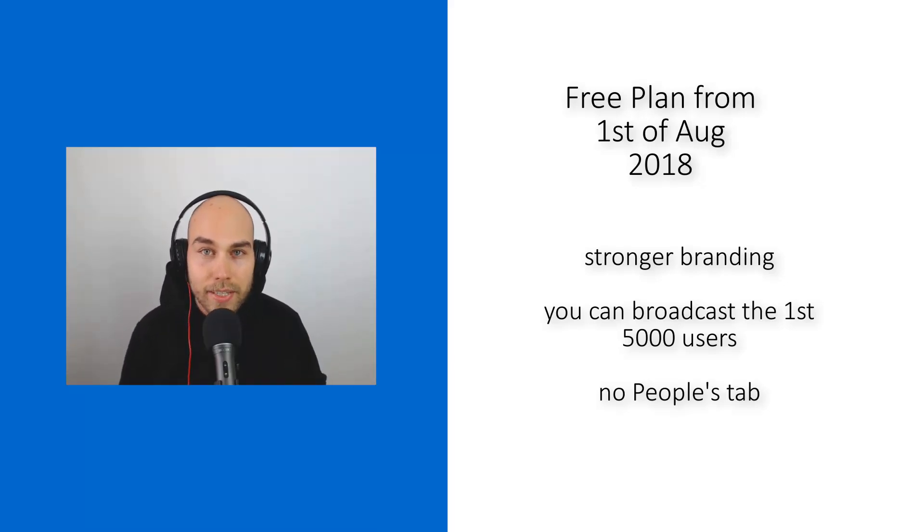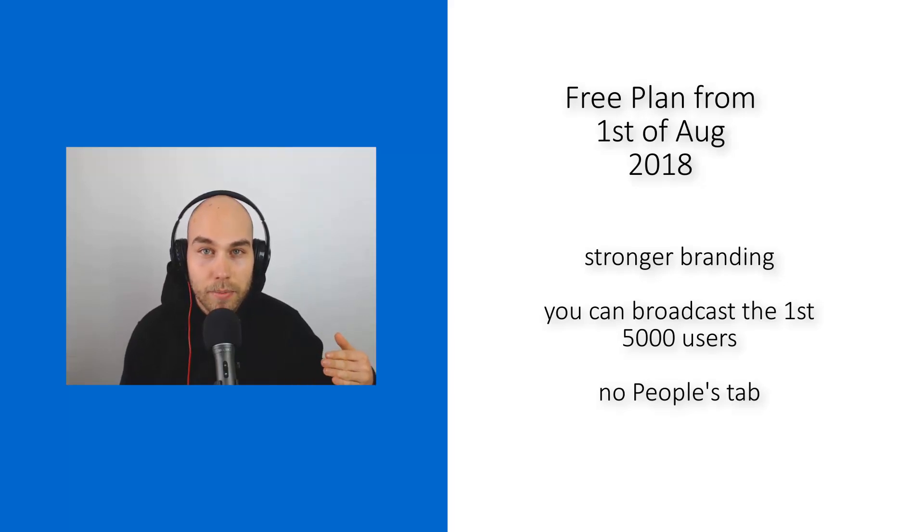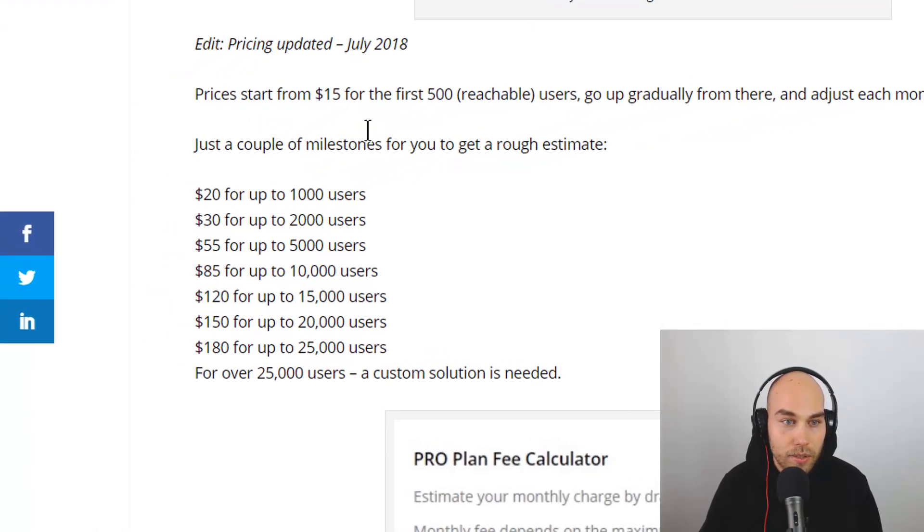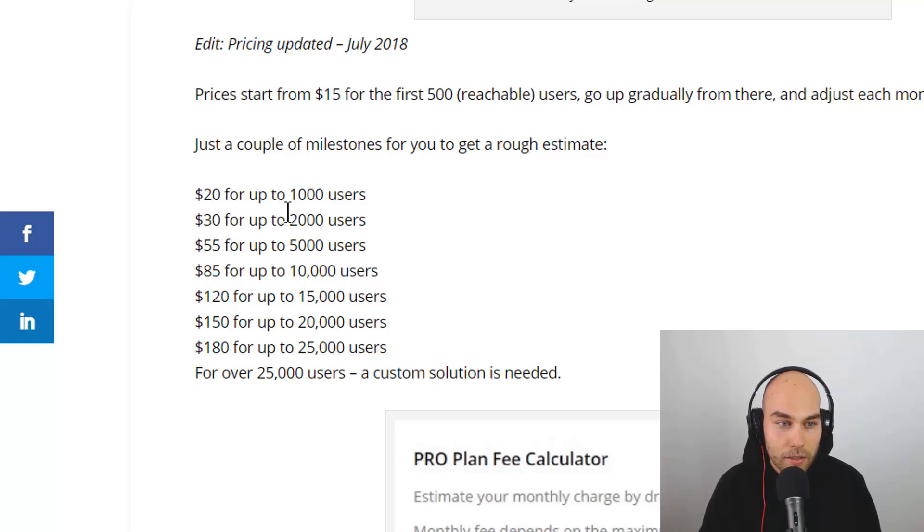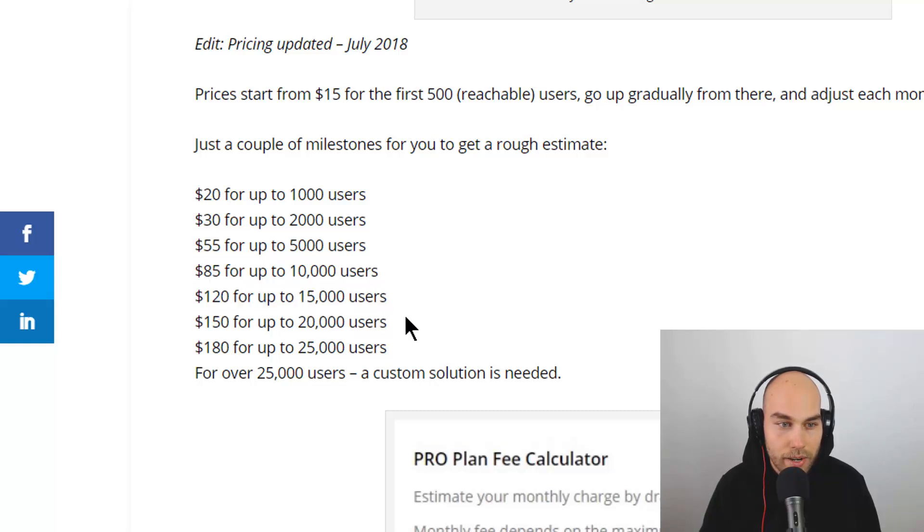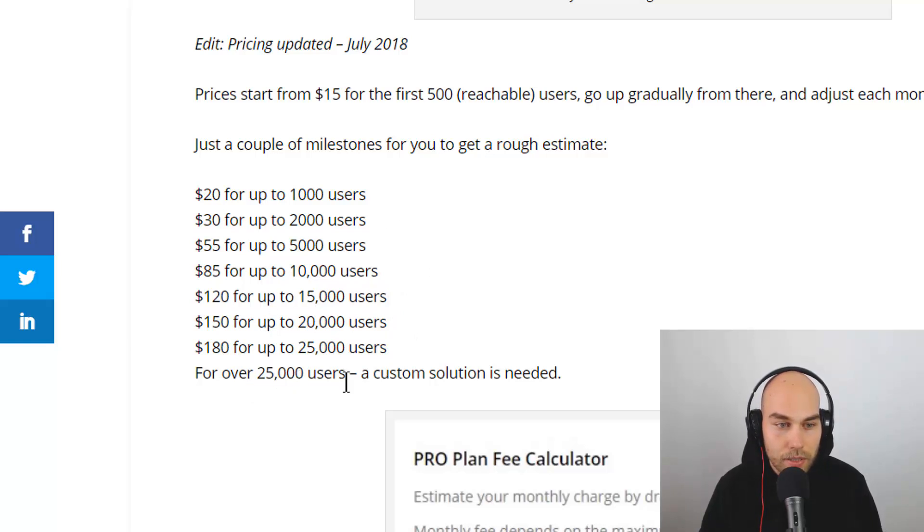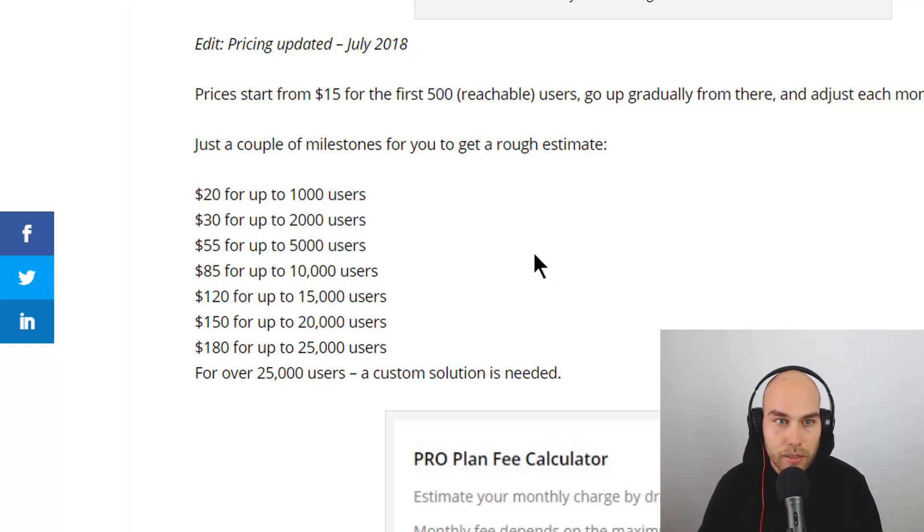The new pricing is also reduced, so you have a little bit better prices now. You can start out with $15 only, and they have prices for 1,000 users, 2,000 users, and so on. You have very friendly prices as of now, and from 25,000 on it's a custom price. They try to give the best according to your needs.